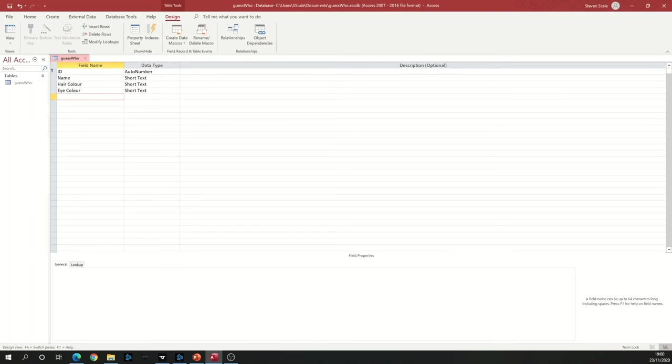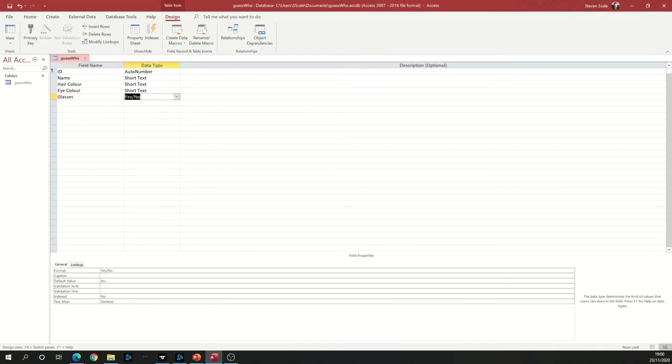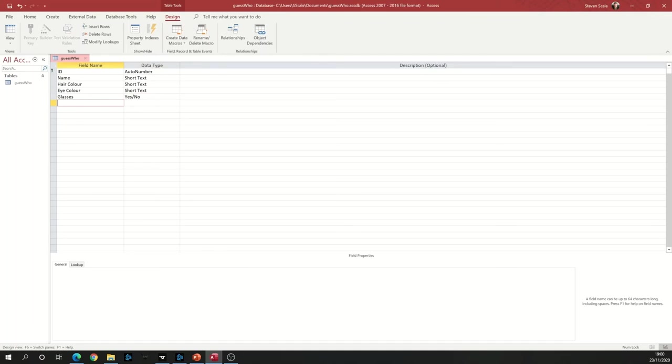If I want something else, for example Glasses, Glasses is a yes-no answer. So with Glasses, I can click on the drop-down and go Yes or No. And all you need to do is add as many field names as you can think of as you go down the page.